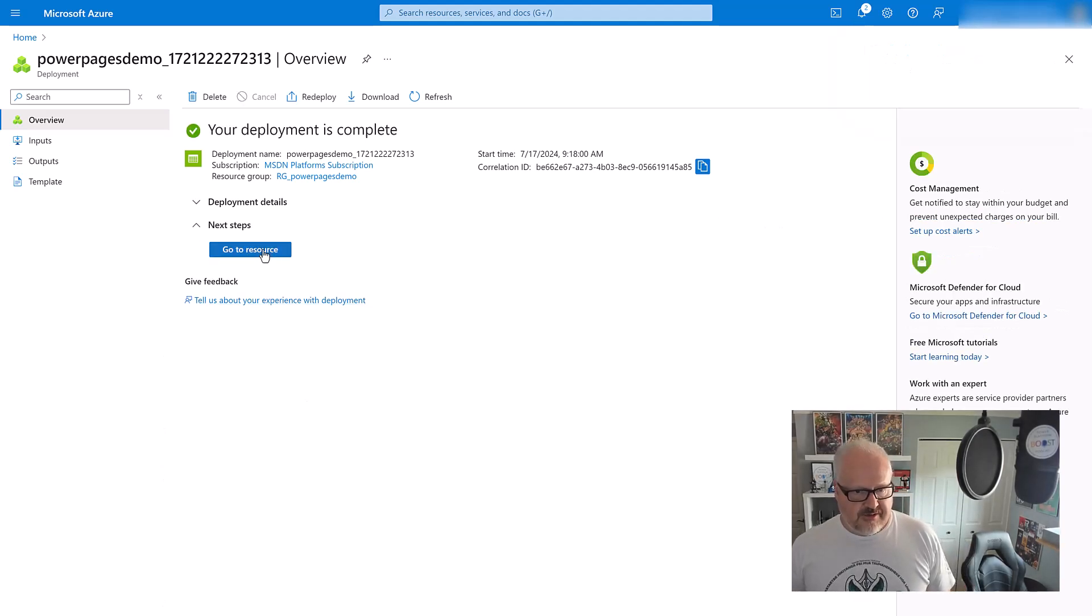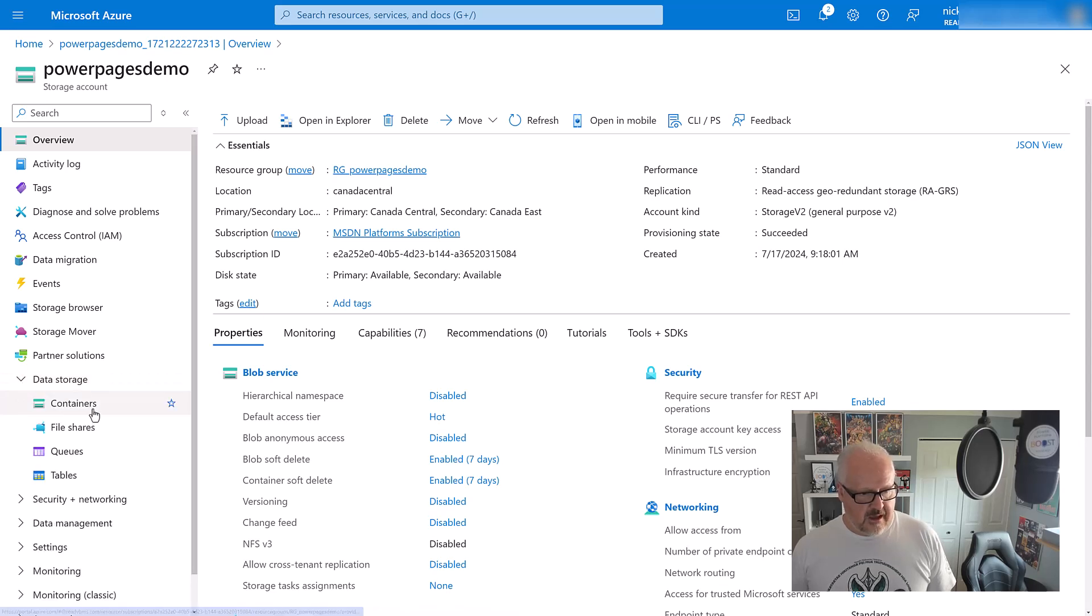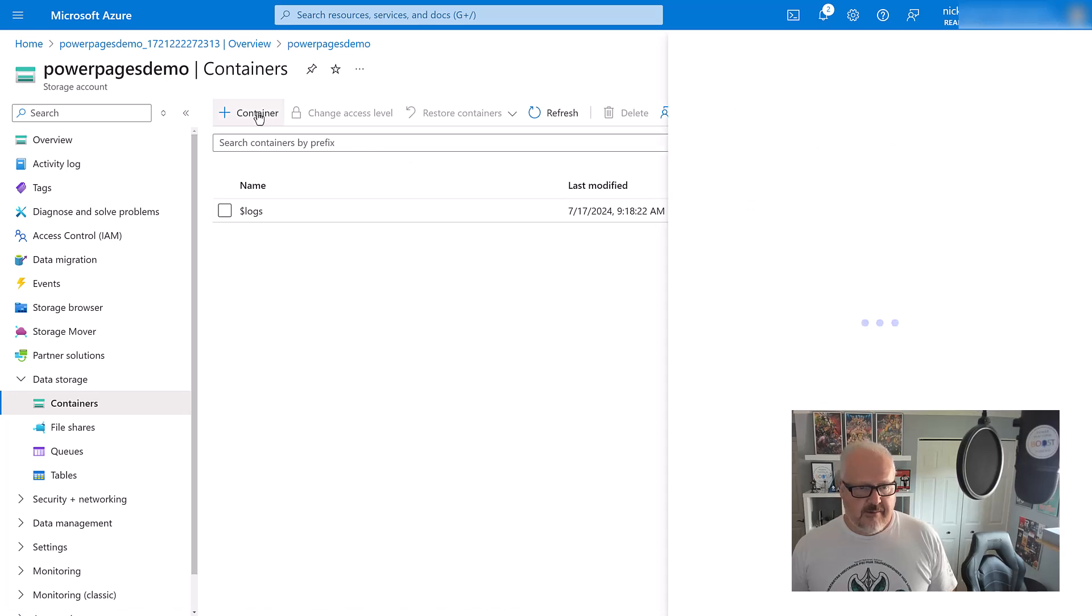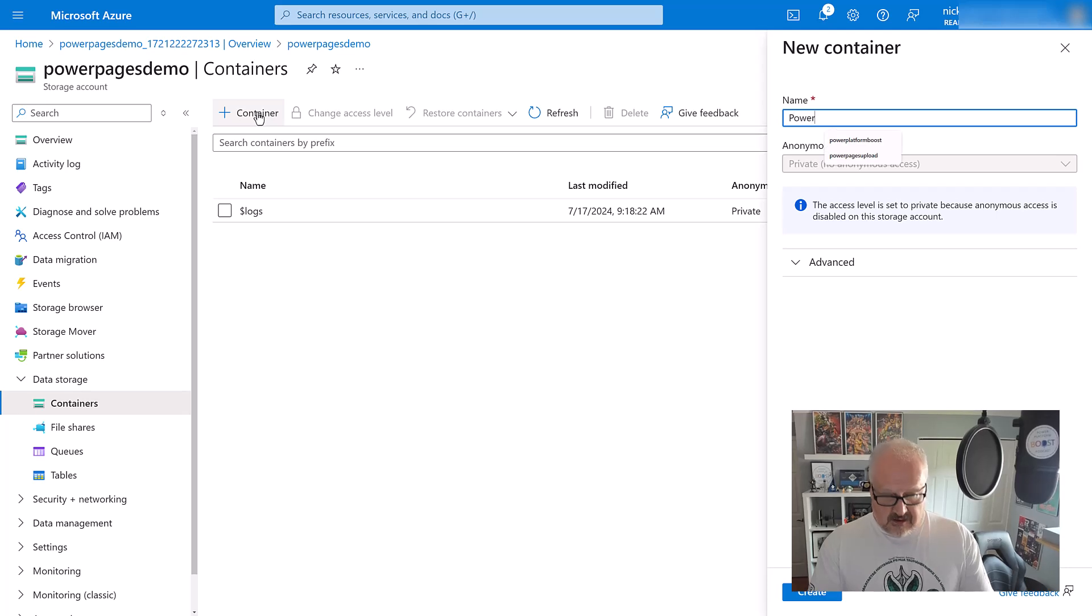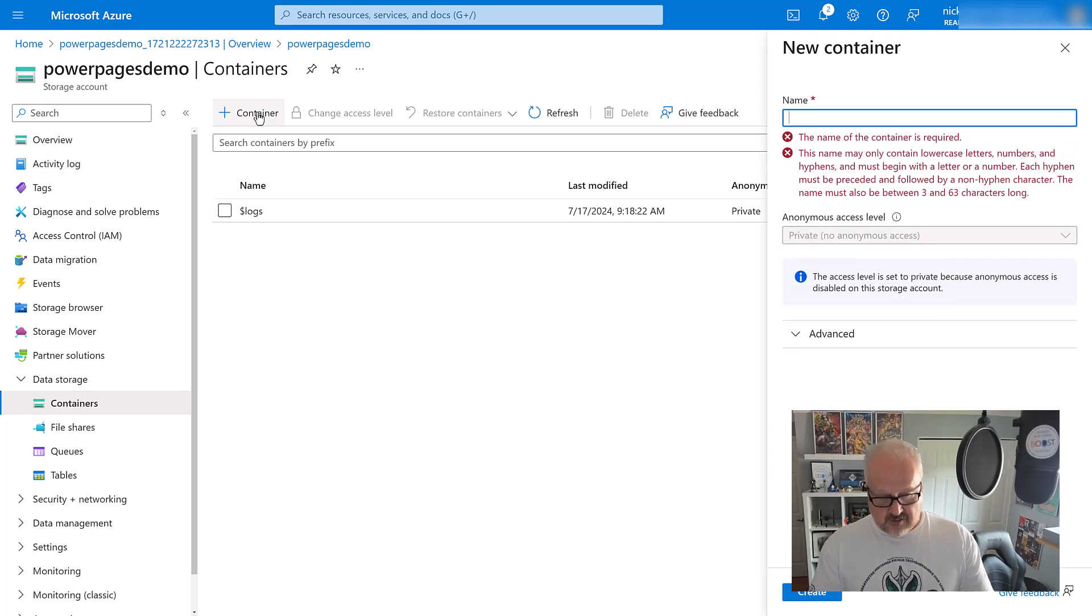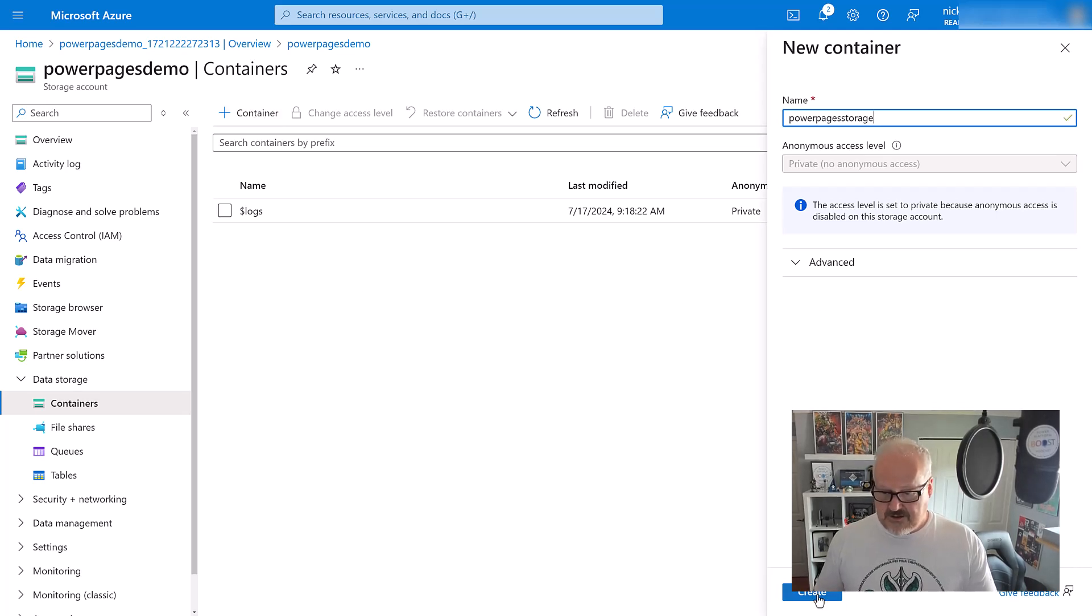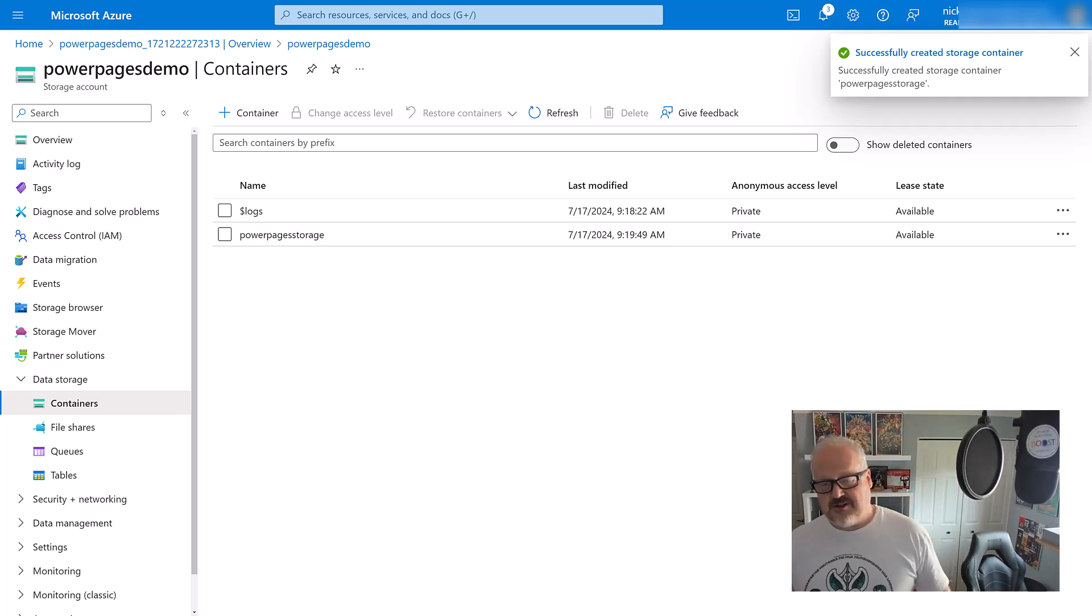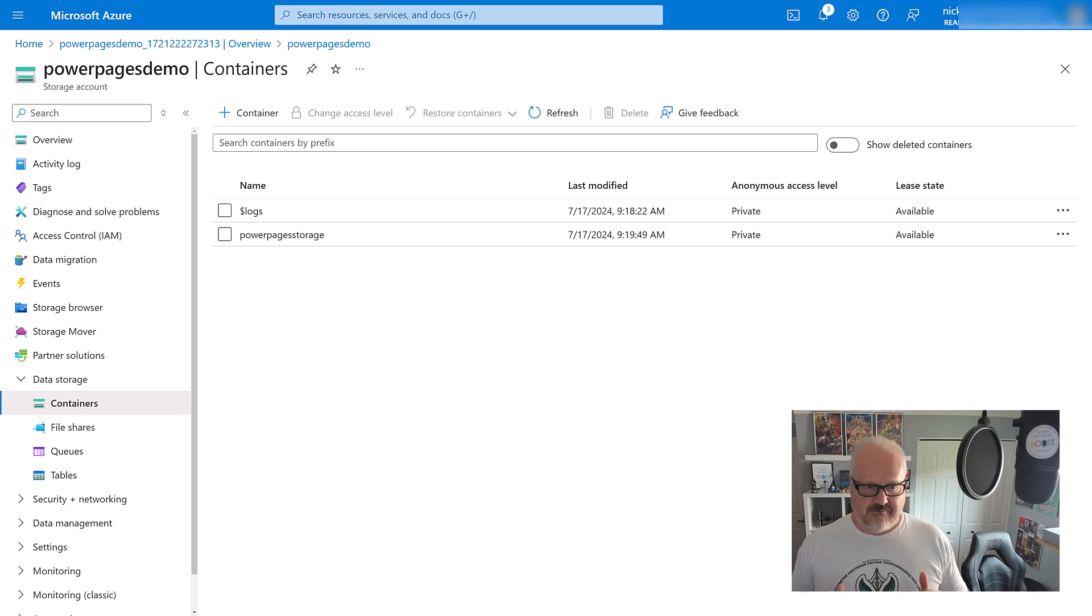I'm going to go to the resource. Next, I'm going into data storage, choose containers, and create a brand new container. Let's call this power pages storage. All needs to be lowercase. We're just going to leave the defaults, and it successfully created that storage container.